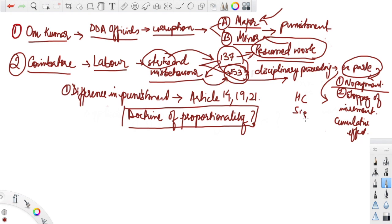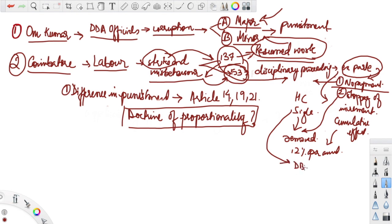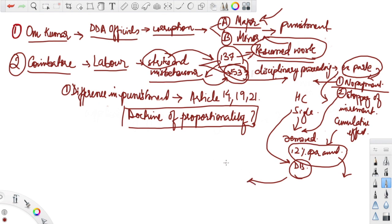First, before the single judge bench. The single judge did not touch the decisions on punishment part one, but said that the cumulative interest shall be removed and the labor shall be paid interest at 12% per annum. The matter then went to the division bench of the High Court, where the order of payment of 12% interest to the laborers was rejected. The matter again went to the Supreme Court.